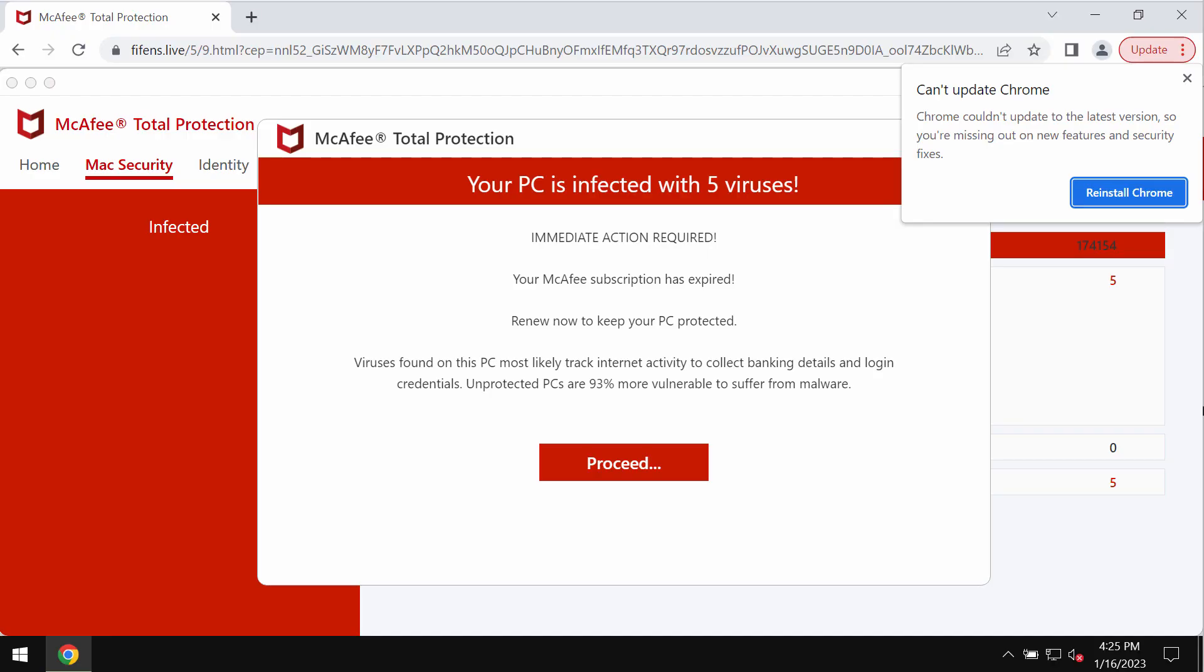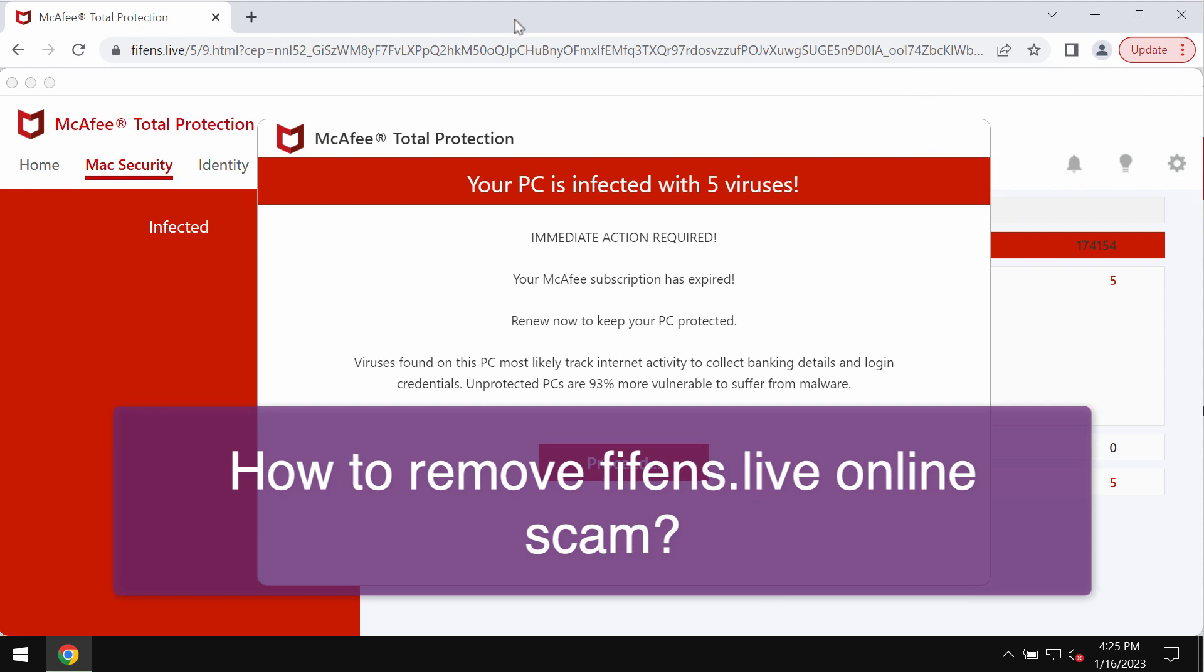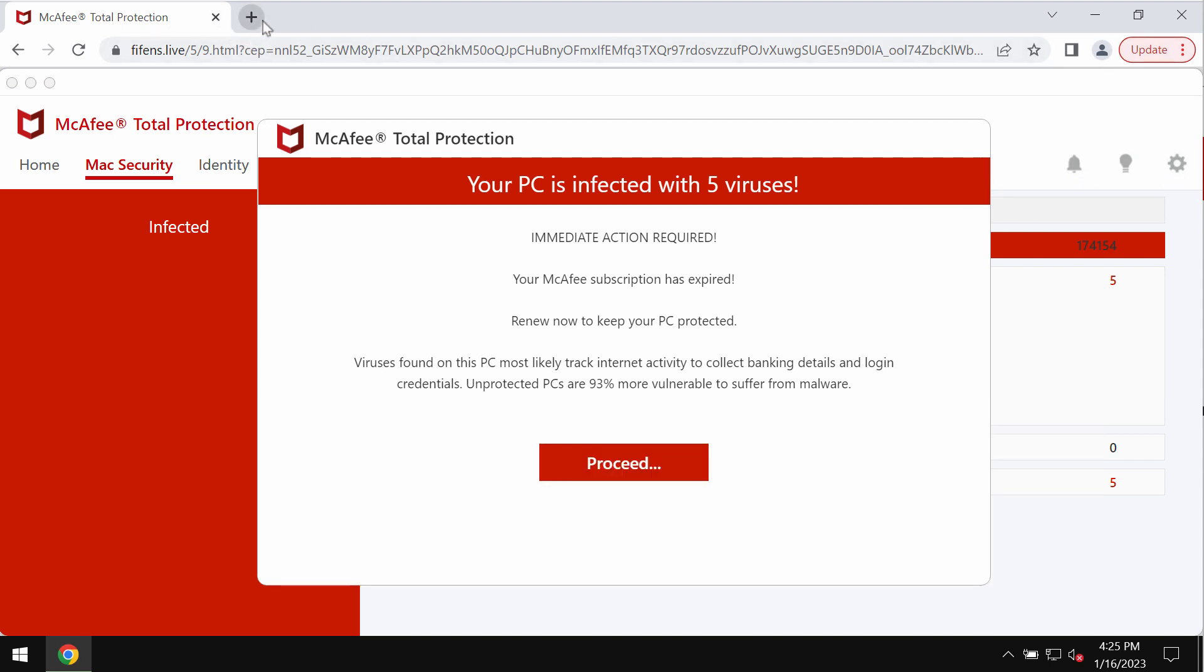This video guide will give you instructions to help you remove the online scam related to the website fiefence.live.